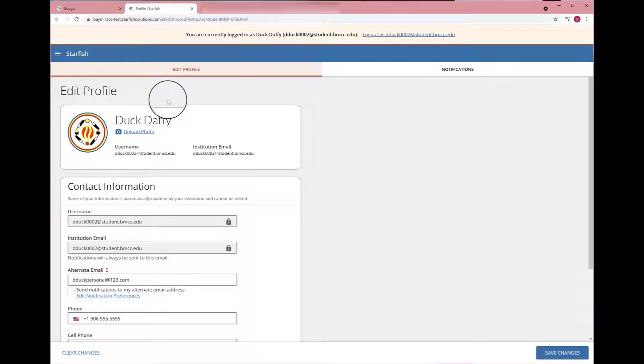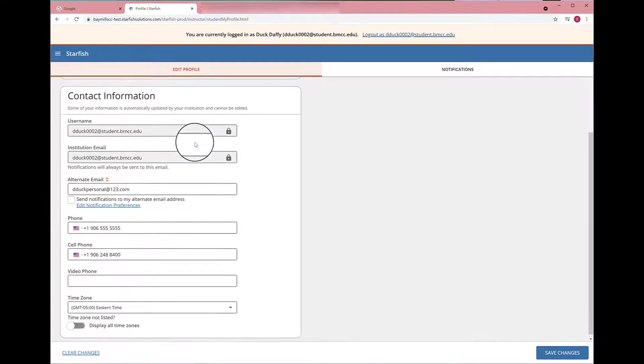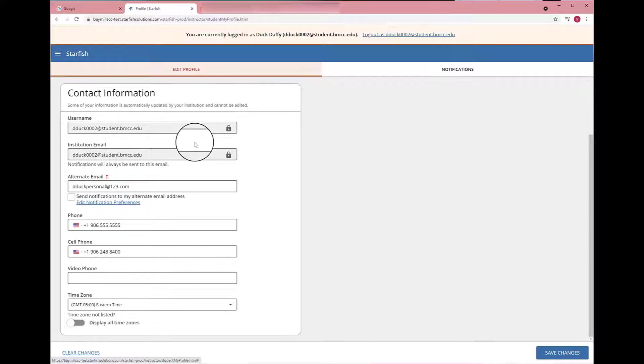Now from here, you can update all of your contact information or look it over to make sure that everything is correct.